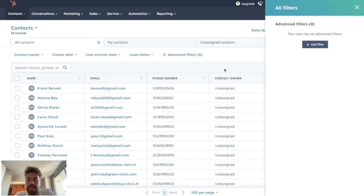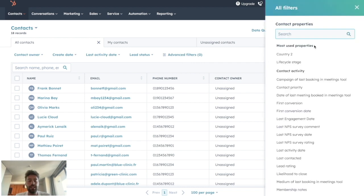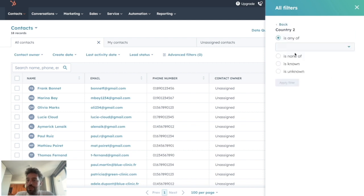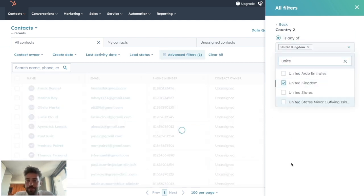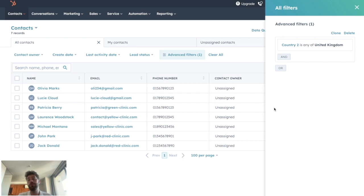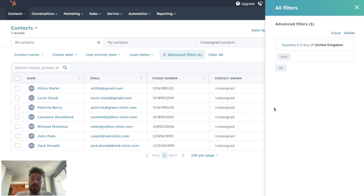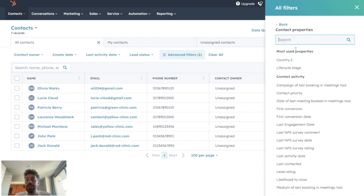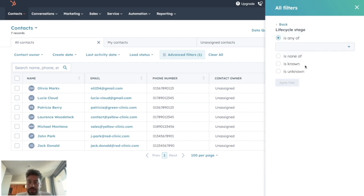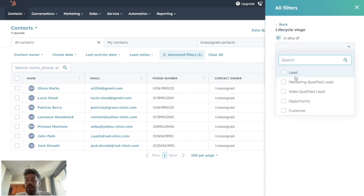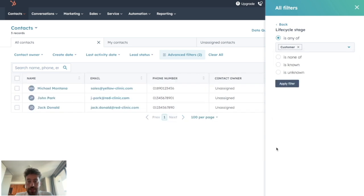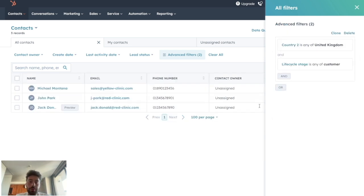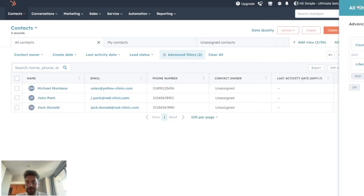Let's say I want to only display my UK leads, so we choose country and say any of United Kingdom. And among my English leads, I only want to show my clients. So I can click on and, choose life cycle stage, and is any of customer. So now I have a view with all my English clients.